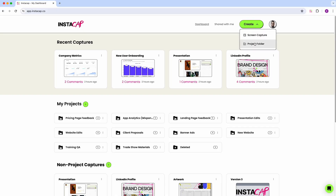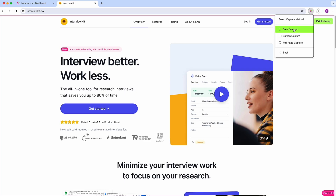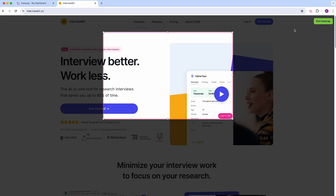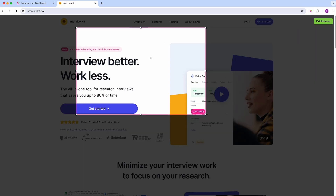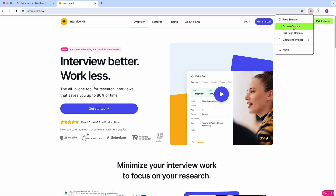To start, you've got three screen capture options. Free Selector lets you drag the view and take a precise screenshot. Screen capture will capture your whole screen, and full page capture will capture — you guessed it — the entire page.